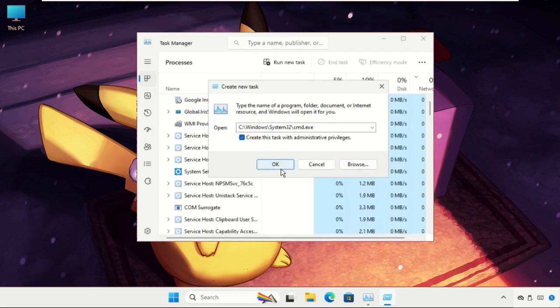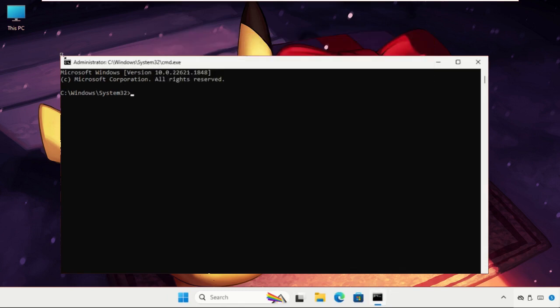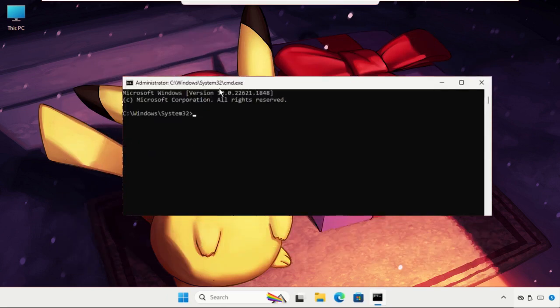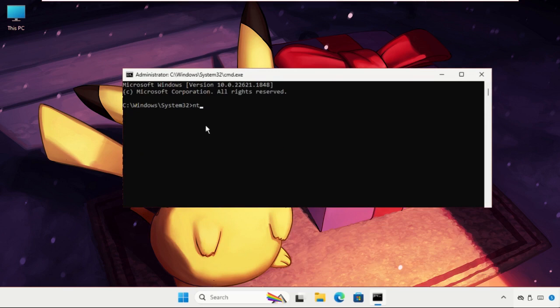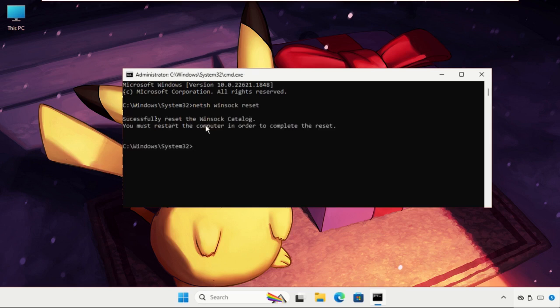On this window, we have to execute two commands. Type all these commands carefully and hit Enter to execute them. Type in 'netsh space winsock reset' and hit Enter.